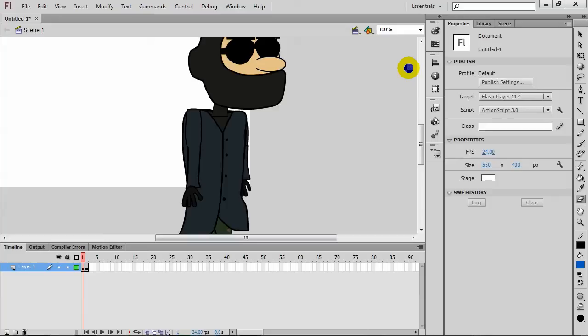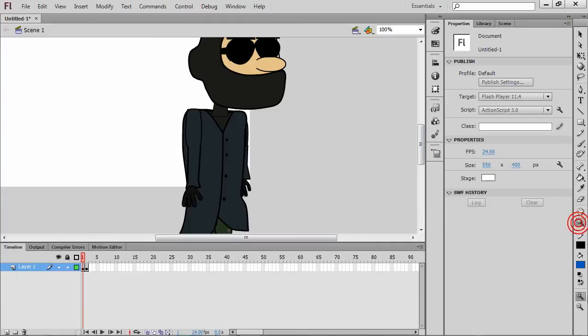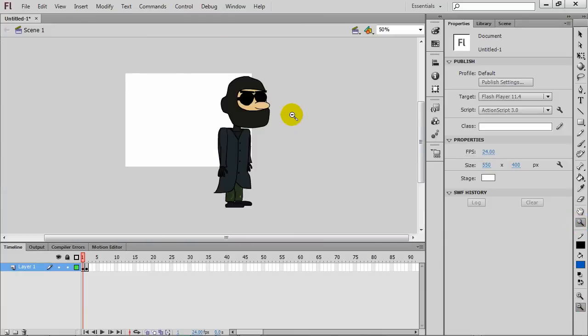But those are a couple of things to keep in mind and it's not a perfect way to do it. But from here then, you could break it apart, keep your symbols, make a character symbol and you could start animating out or make it a movie clip and start programming your action script accordingly.